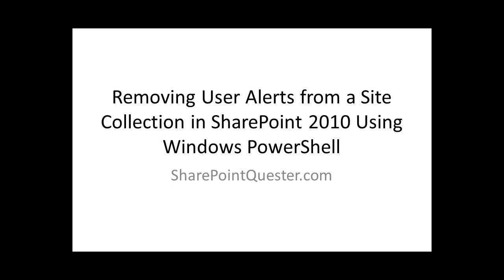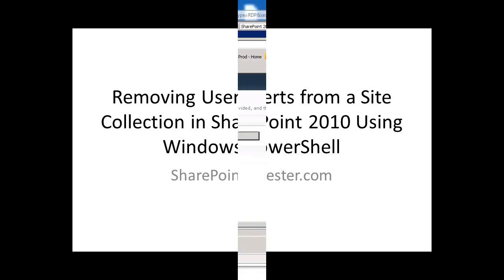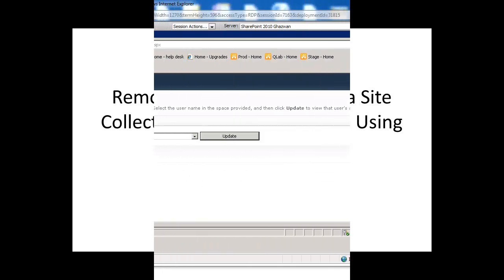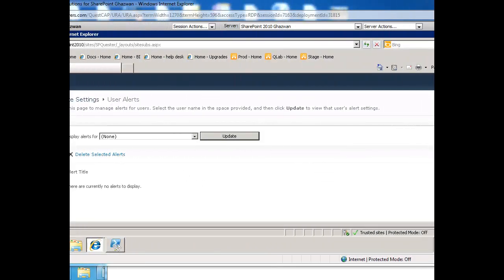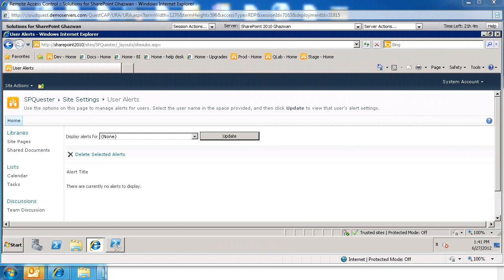Hi and welcome. This is Ghazwan Khari over at SharePointQuestr.com. Today we'll be removing alerts for a specific user from a web application using Windows PowerShell.